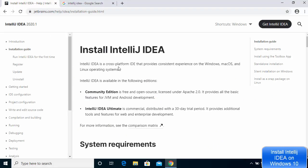There are two versions available for IntelliJ IDEA. We are going to install the community version, which is the free and open source version. This community edition provides all the basic features of JVM and Android development. In addition, you can also download the IntelliJ IDEA Ultimate version, which is the commercial version that you need to pay for.